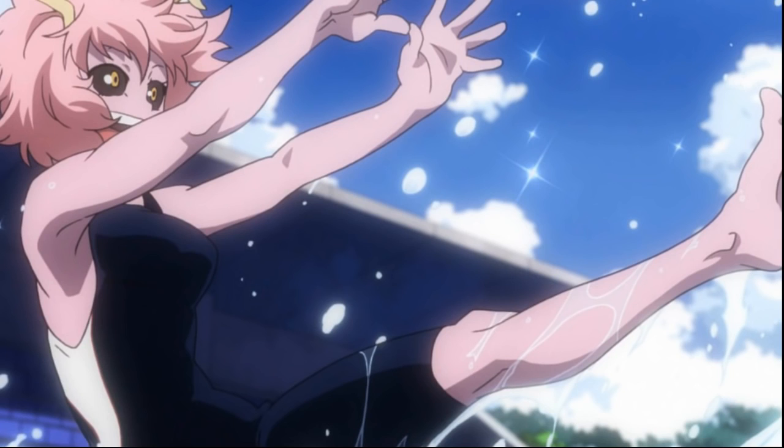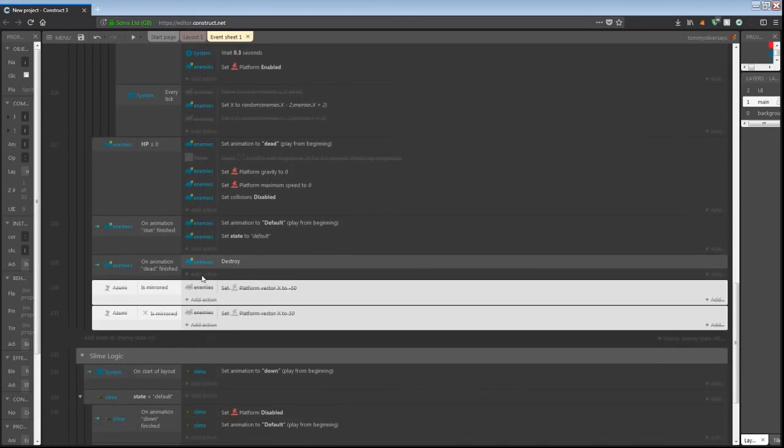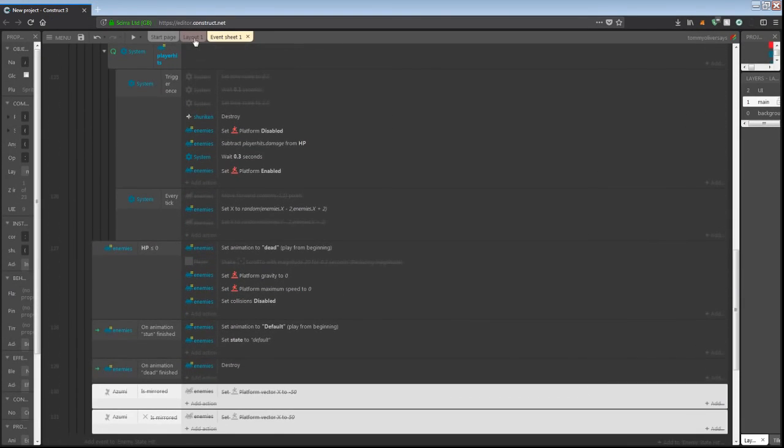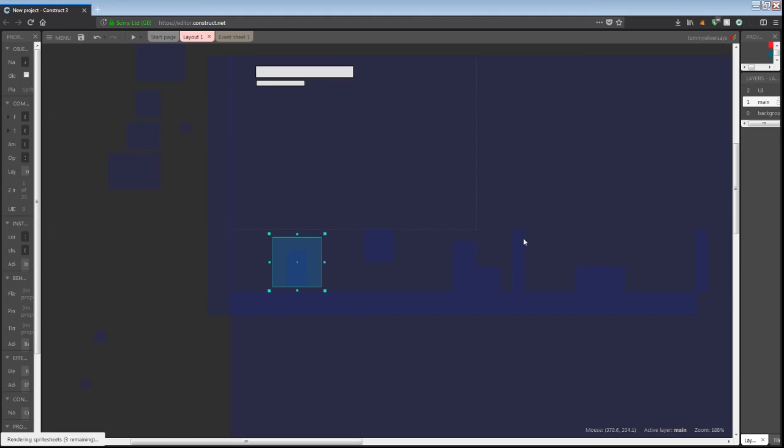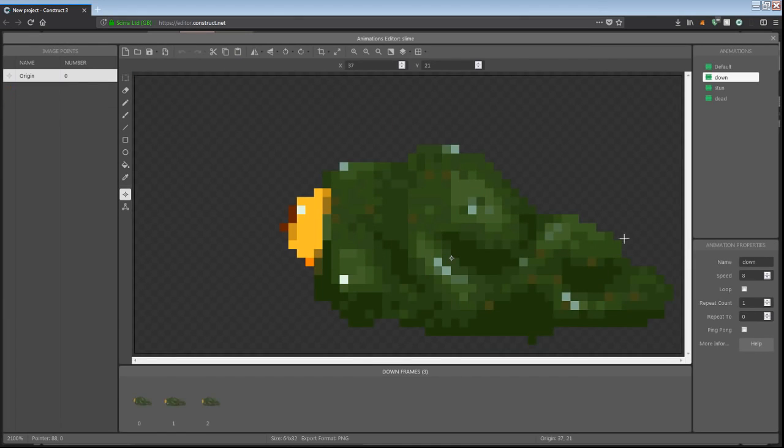We can jump back in here to the event sheet. Nothing much has changed here, but if we go into the layout and look at the slime guy,